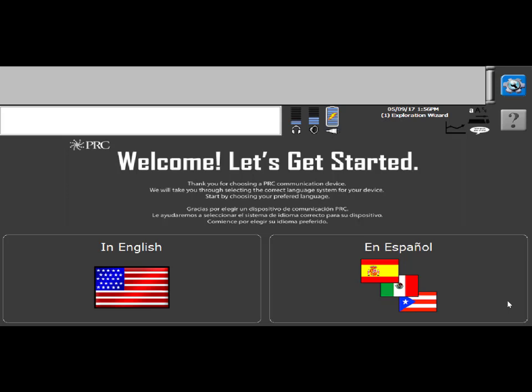Okay, so when a UNIDAD configured accent is ordered, when you turn on the device you will be taken directly to the exploration wizard. And here you can either get an overview of the product in Spanish or in English. Today I'm going to do the overview in English, so I'm going to select that.